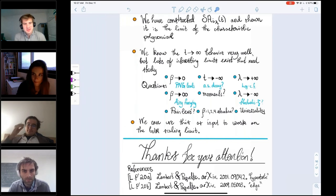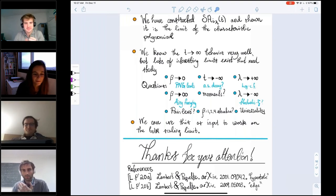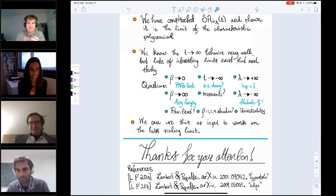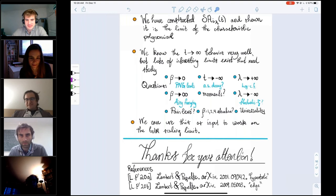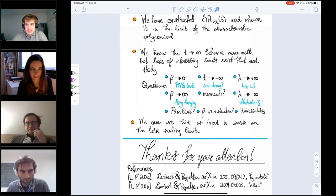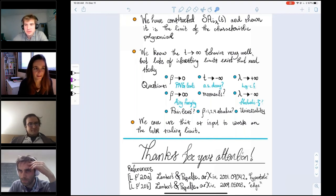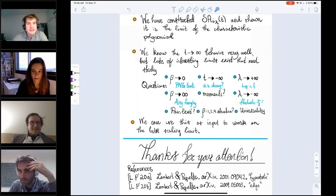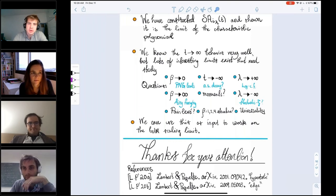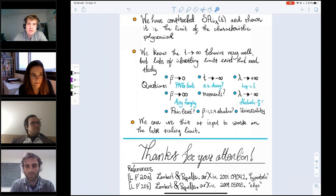Thank you very much for this beautiful talk, Elliot. Can you describe the stochastic Airy kernel you introduced, and can you build a determinantal point process with this kernel? Should it be related to the zeros in time of the stochastic Airy function?